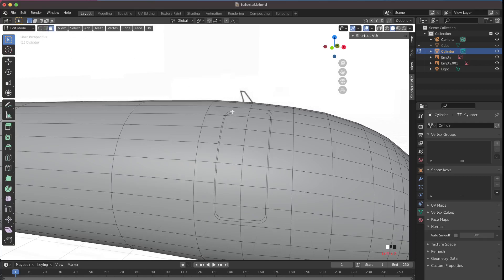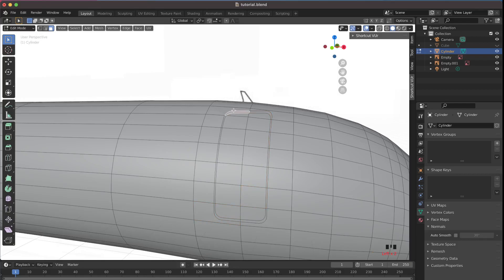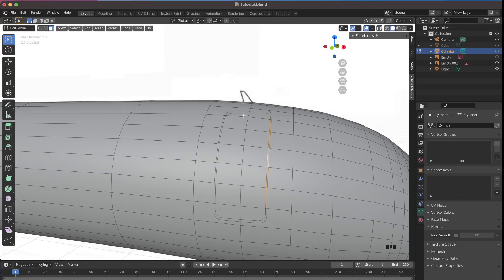Switch to Face Select mode and select the outline faces. You can try holding Alt and clicking a face to loop-select the ring, though this may not always work depending on your topology. If it doesn't, manually select each face in the outline by holding Shift and clicking. Select both the outer and inner outline rings on the front.